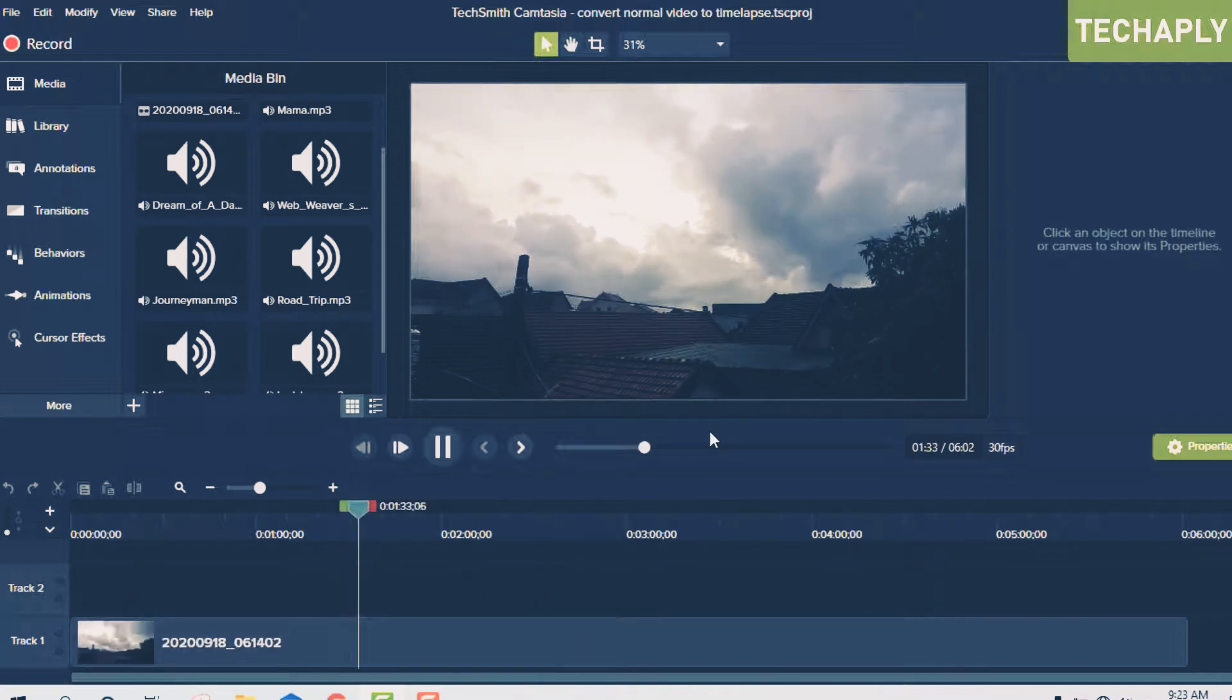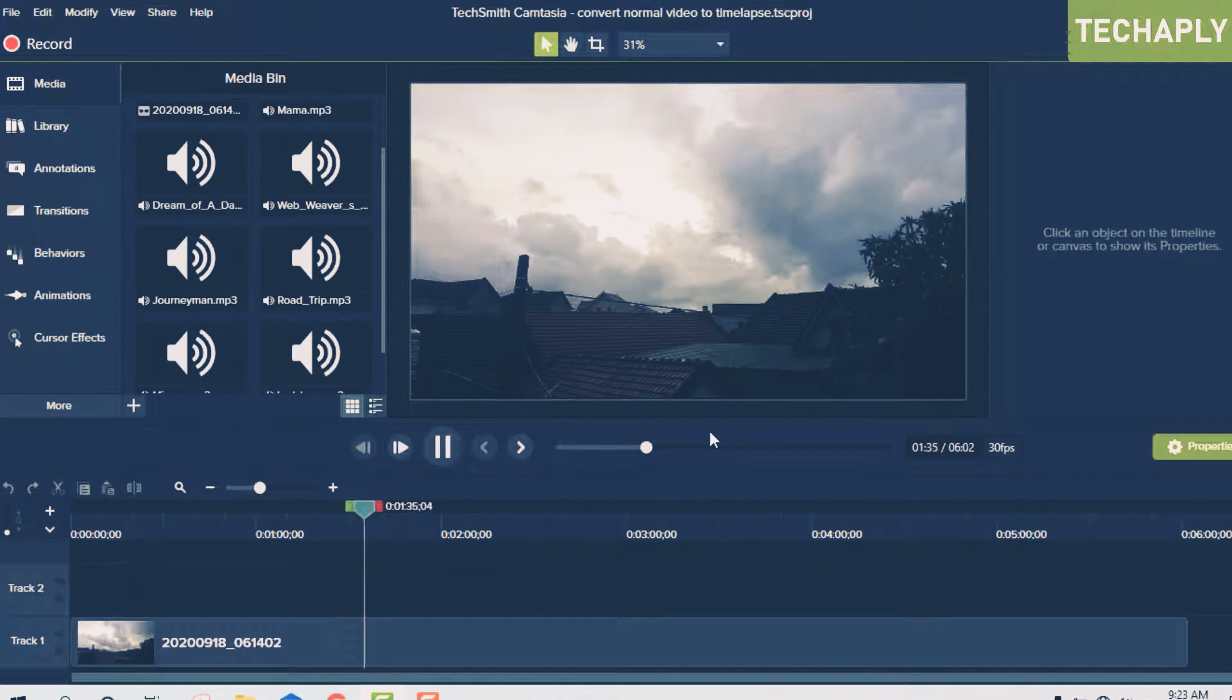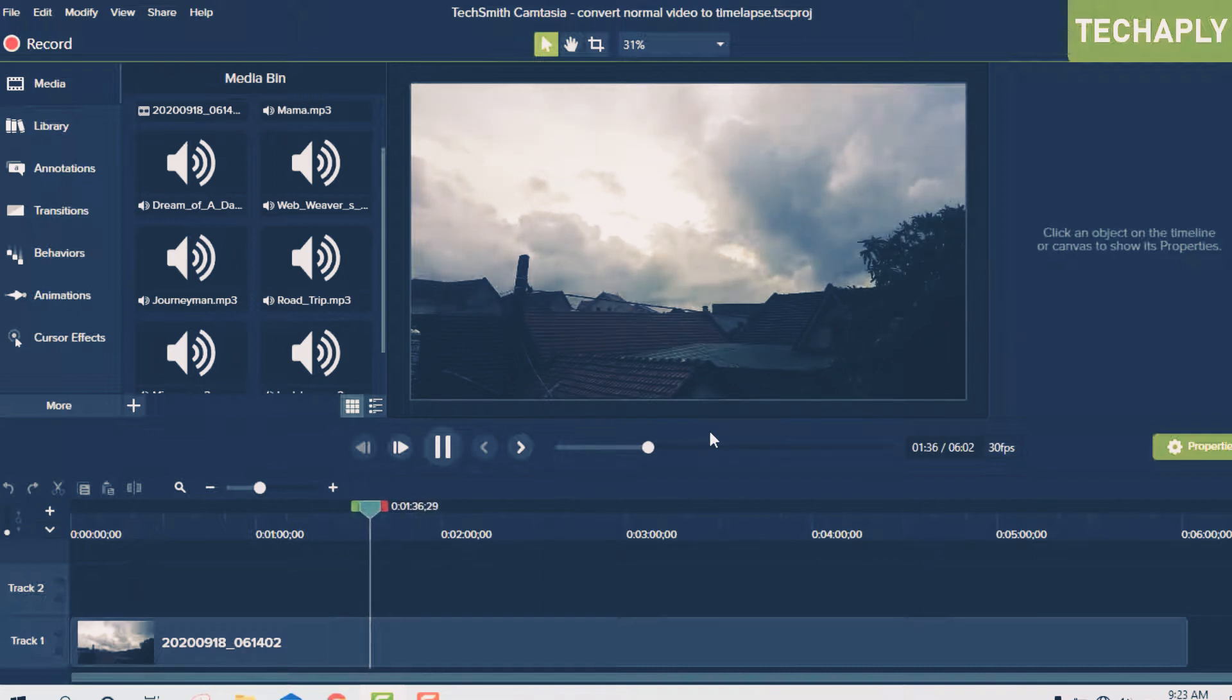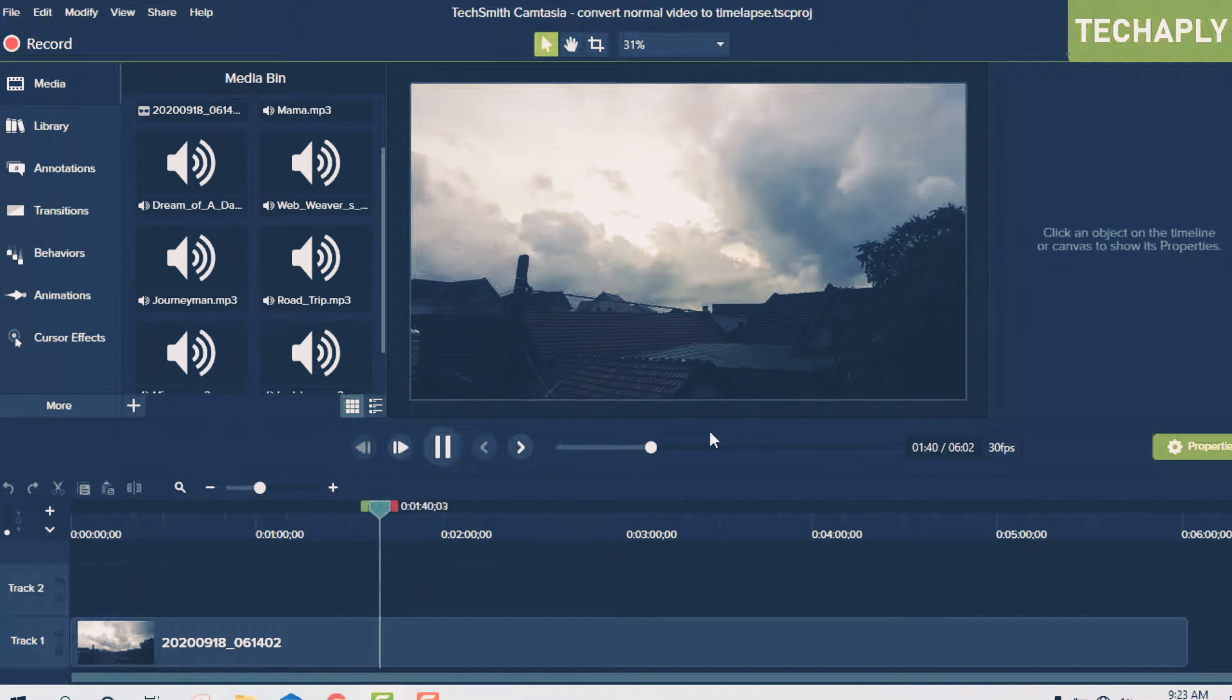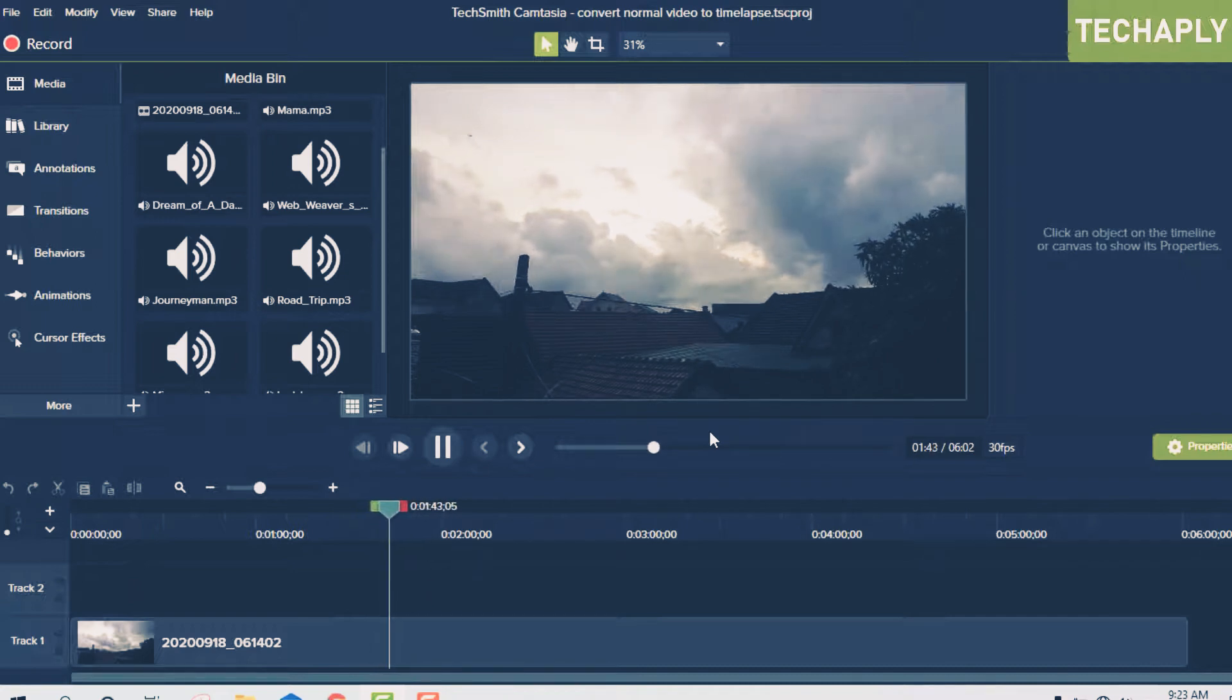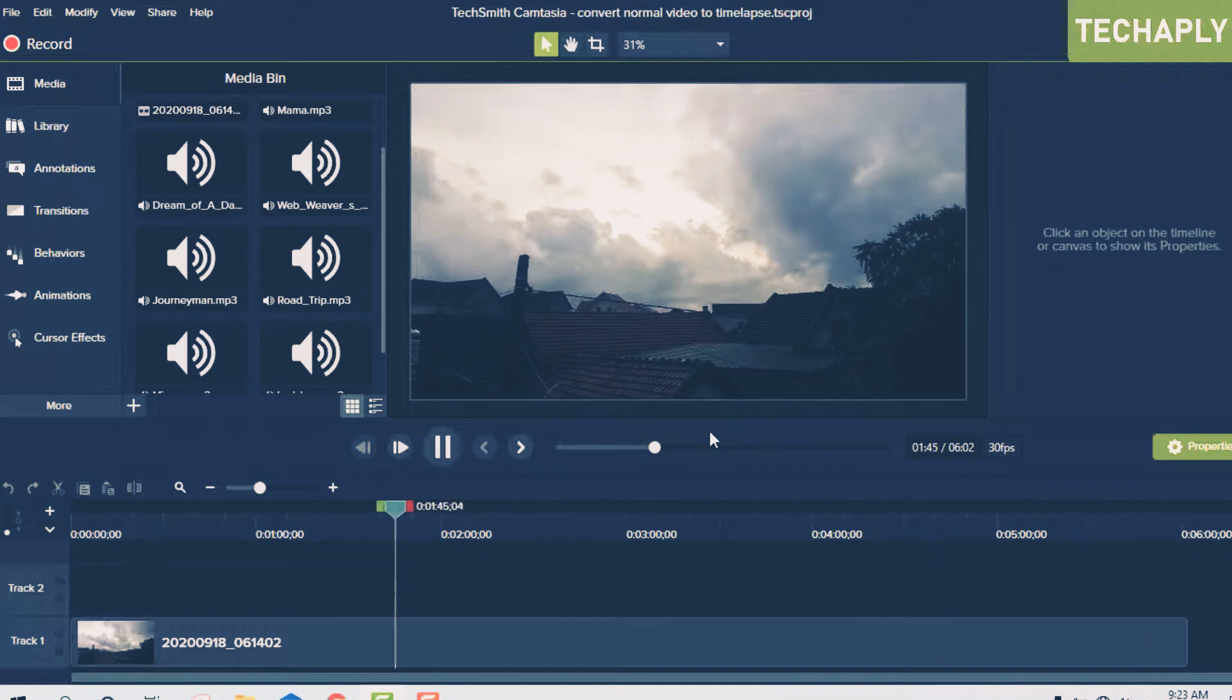...make sure you have a video editor that has an effect or an option or tool to help you increase the speed of the video. The video editor I'm currently using is Camtasia.